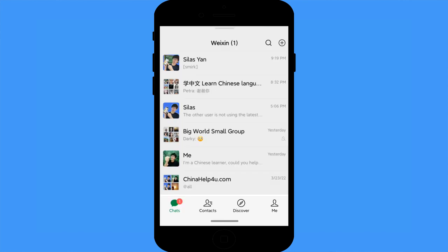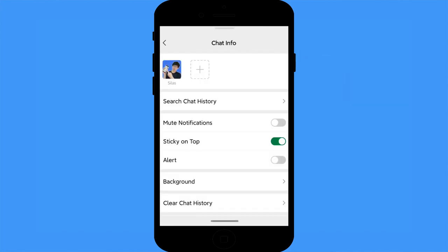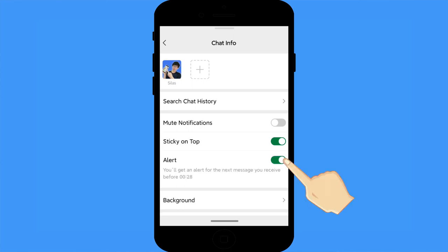Strong alert messages: if there is someone on WeChat whose messages are a high priority and you don't want to miss any message from them, you need to know this tip. The strong message alert will keep alerting you until you read it. Go to the chatting dialogue, click the three dots, and turn the alert on.